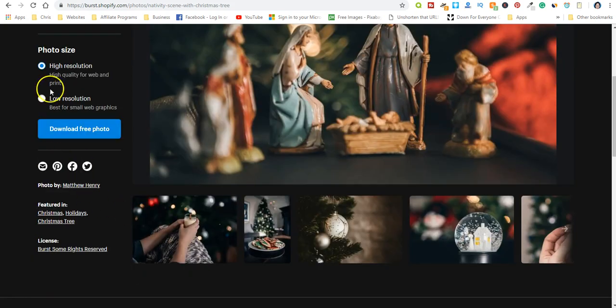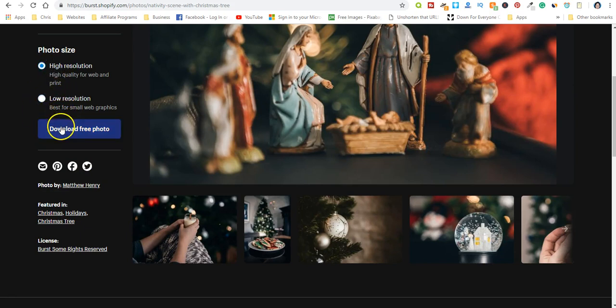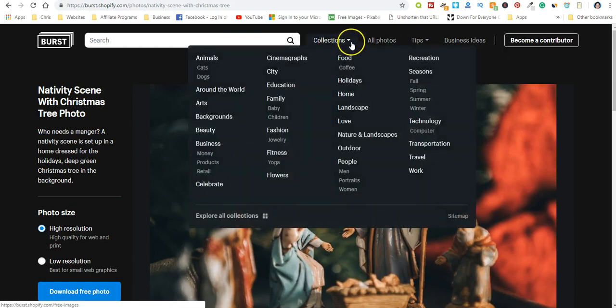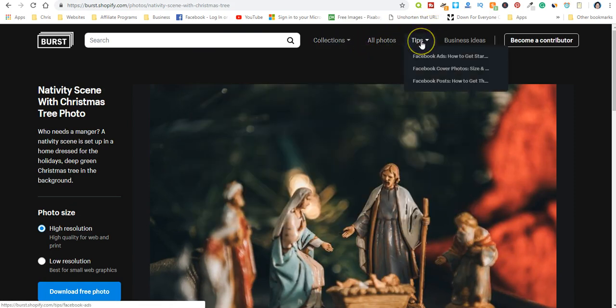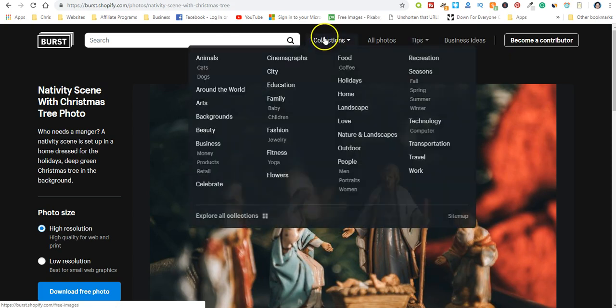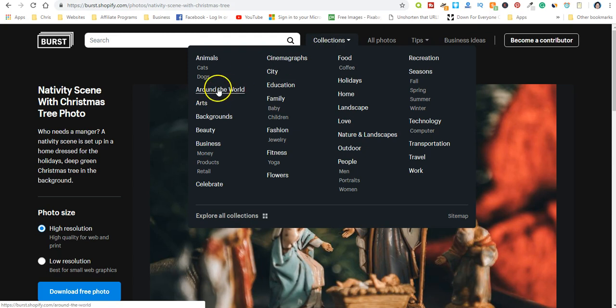Okay, so these give you the option of high or low resolution. Let's do, it gives you some tips on Facebook covers, ads. Let's do around the world.